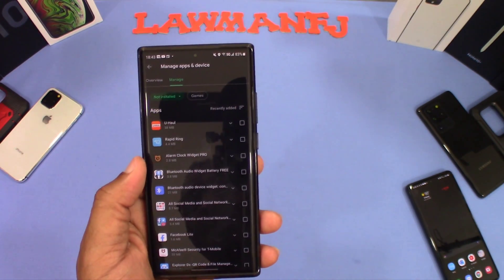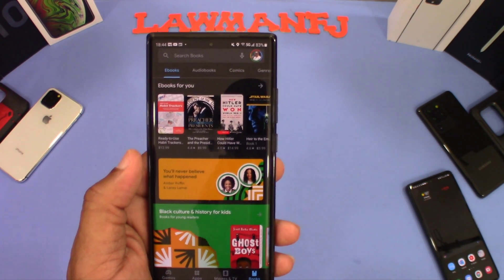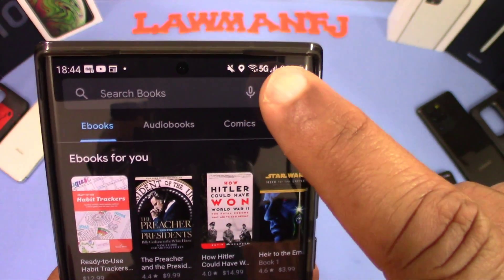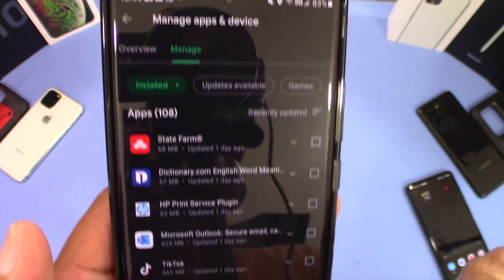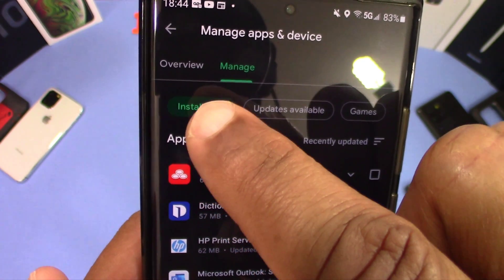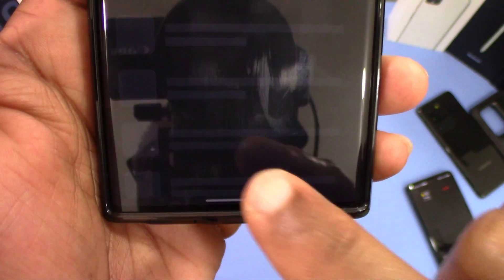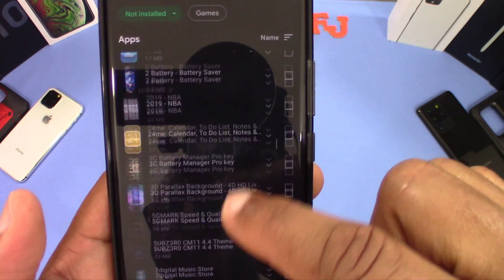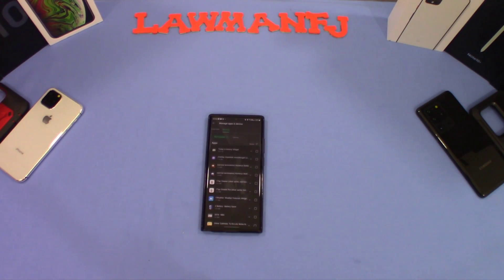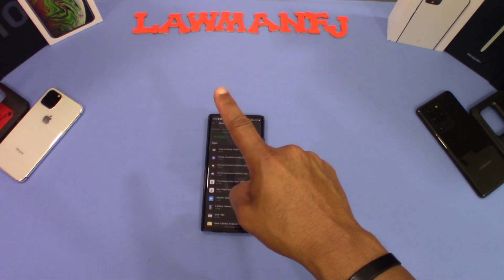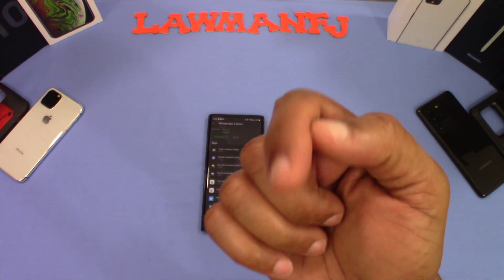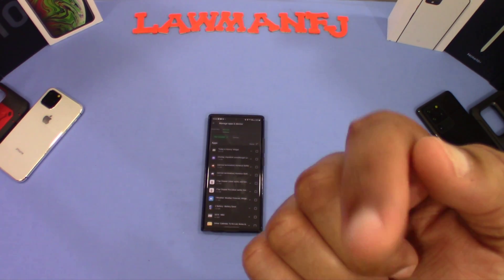That's how you get to the app history in 2021 with the updated Play Store. If you're using a new phone with the updated Play Store, click on your picture, go to 'Manage Apps and Devices,' go to 'Manage,' click on 'Installed Apps,' and choose 'Not Installed' — that's where you'll find your history. The newer version of the Play Store is a little different than the older version, so I wanted to update this video. If you have questions, leave them in the comments. If you liked the video, give me a thumbs up and don't forget to subscribe. This is LawmanFJ, out.